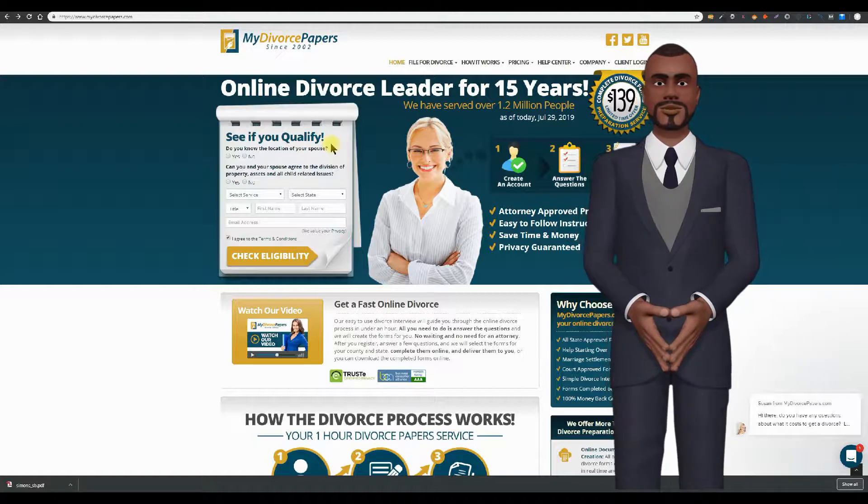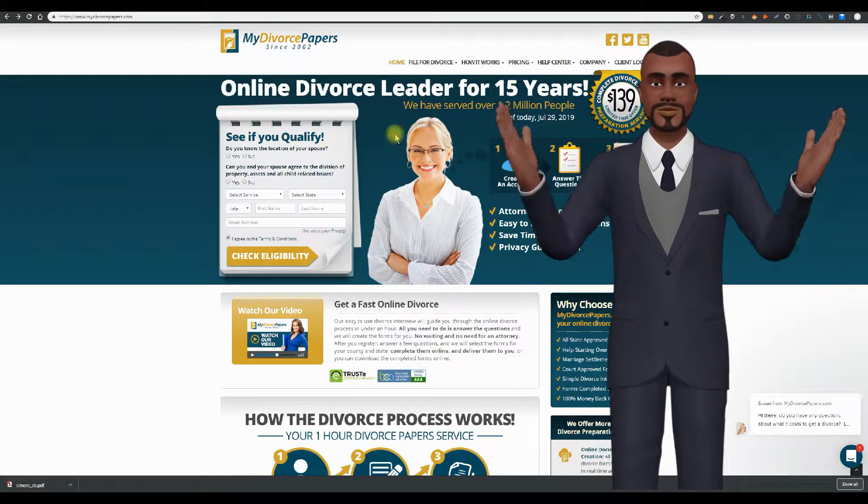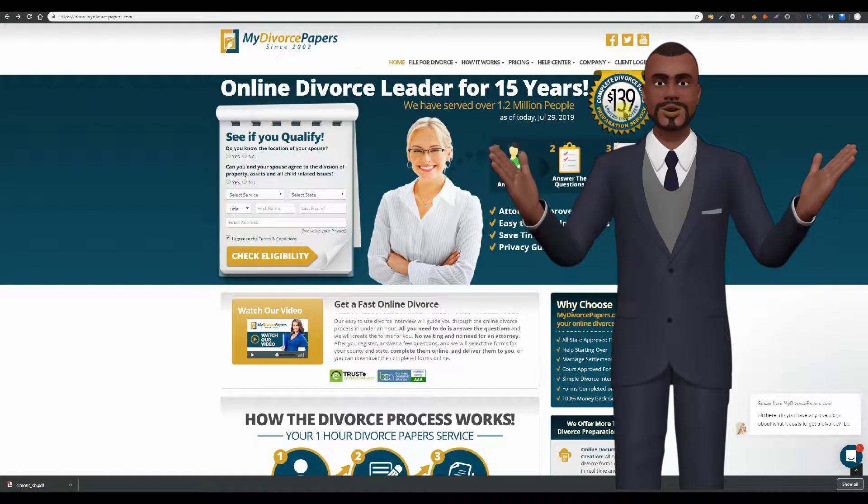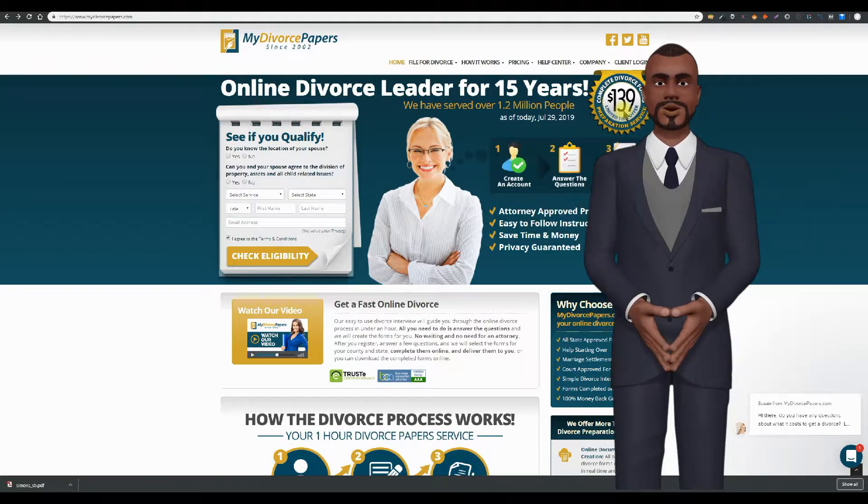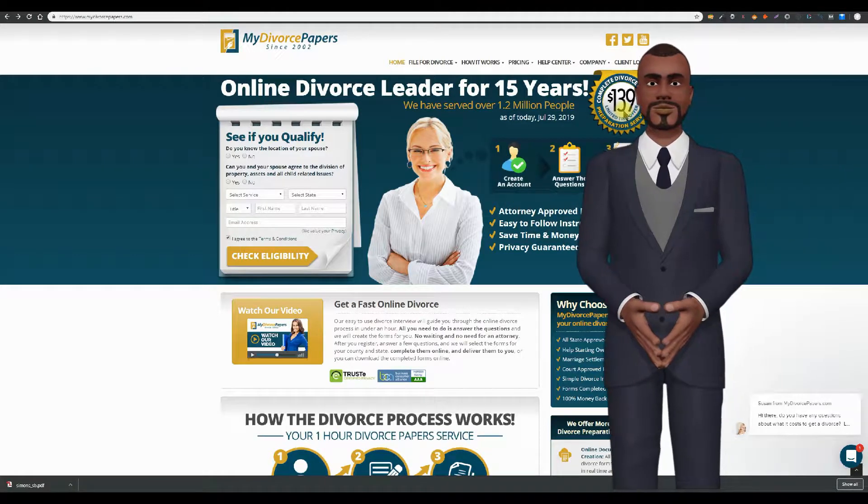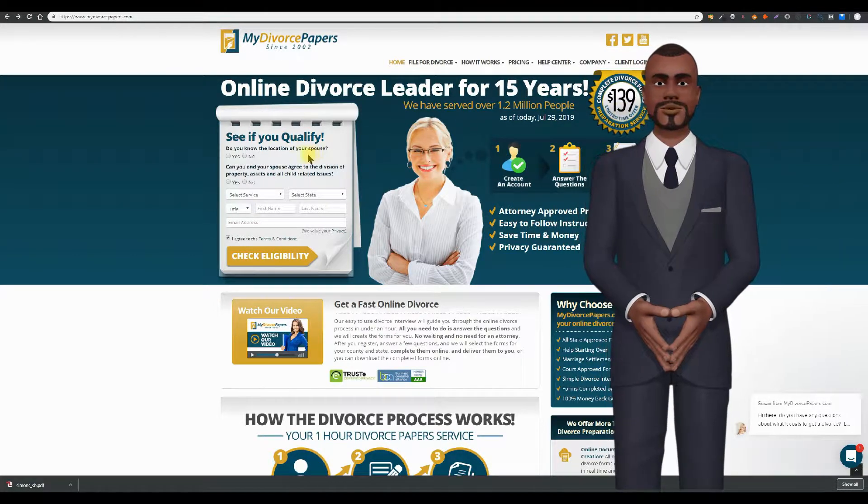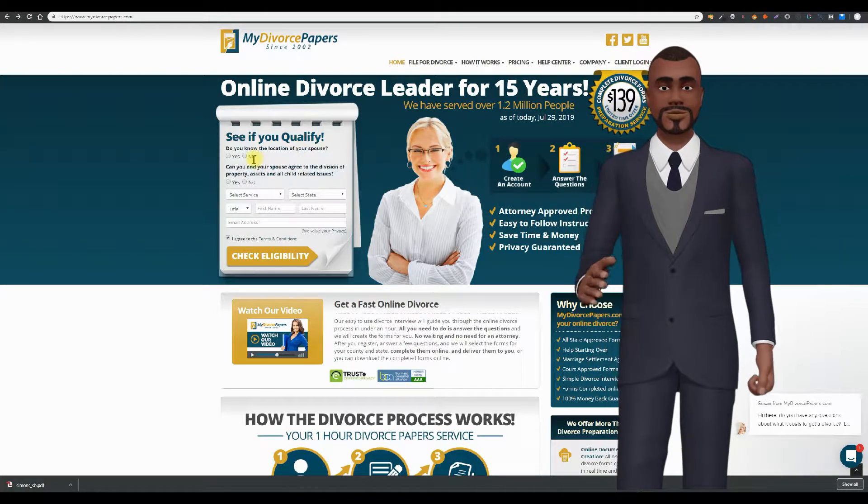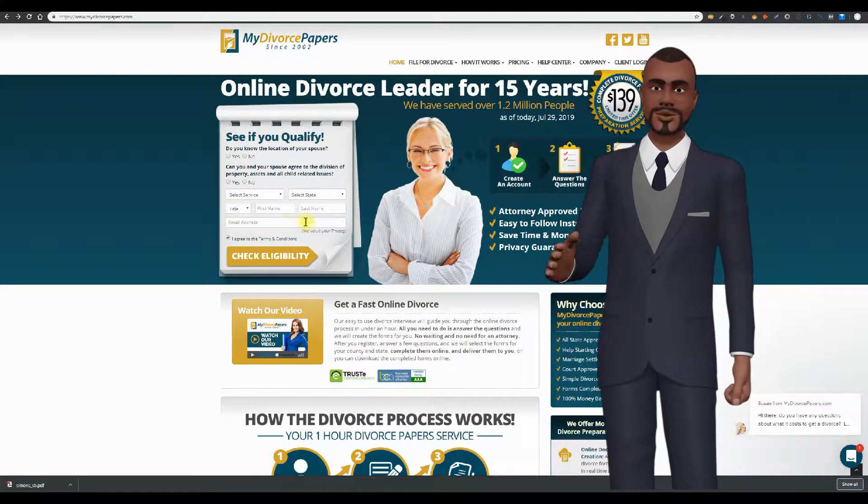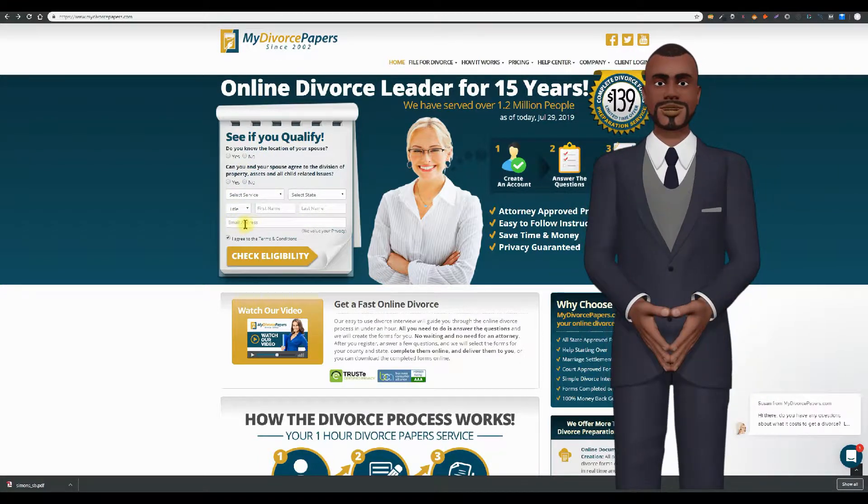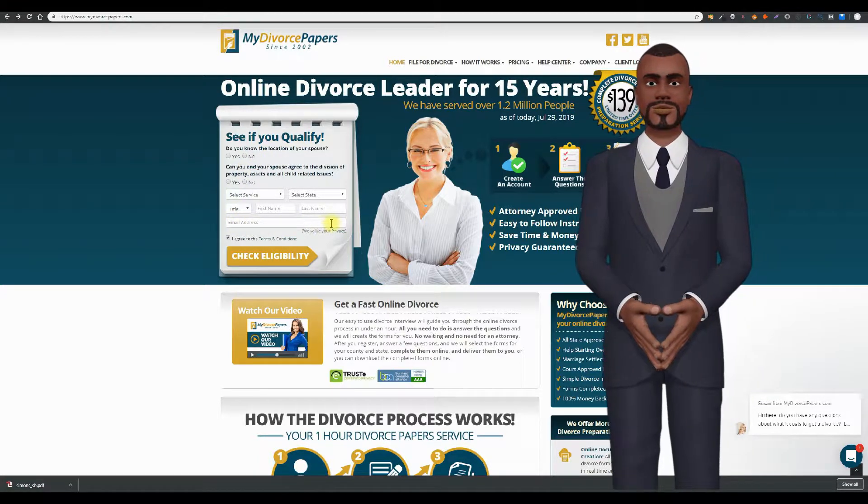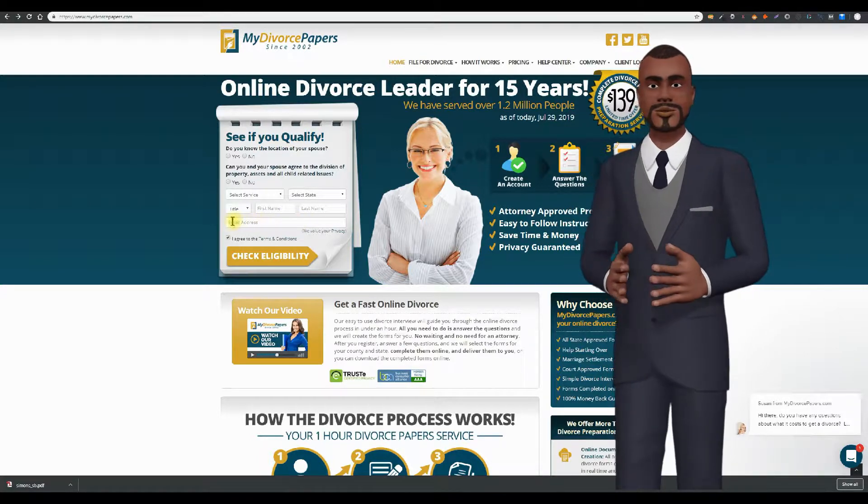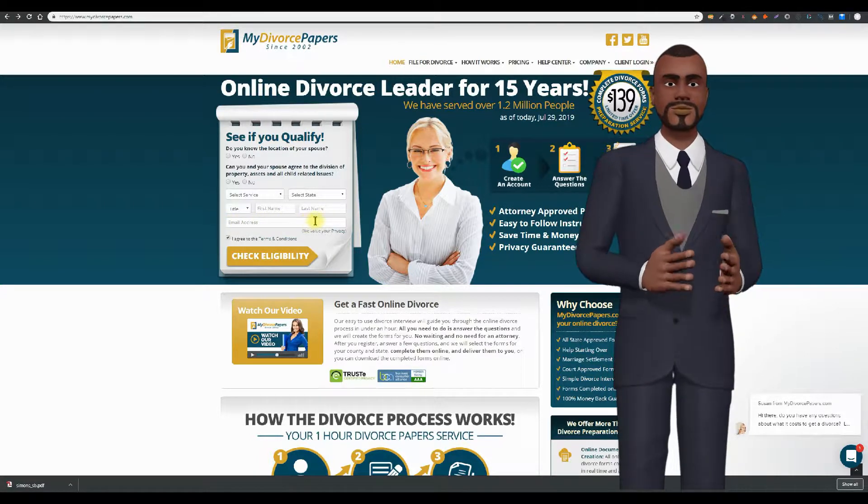If you provide MyDivorcePapers.com with your email address without hiring them, they can spam you forever. NetDivorce doesn't trick you or spam you, ever. NetDivorce never asks you for your email address before you hire us. And after you hire us, we only use your email address to communicate with you about your case.